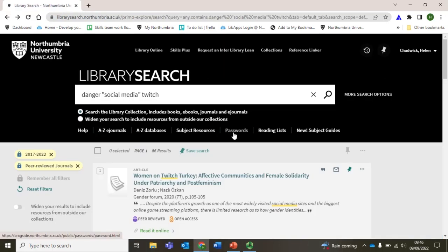If you need any further support getting access to these sources of information, please use this passwords link to get to the passwords to online resources guide. It provides easy-to-follow 24/7 help to guide you through the login process for all of our resources, including journal article databases and eBooks, which we will move on to now.